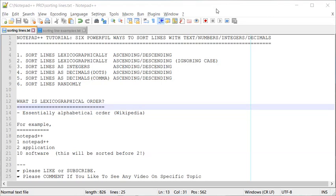Hello everyone, this is Amit. Welcome to another video about Notepad++. Today we are going to learn six powerful ways to sort lines. These lines can contain text, numbers, integers, commas, decimals, and all sorts of things. Sorting lines is a pretty common feature that people ask for when working with a large amount of text, and we will learn different ways to sort them.